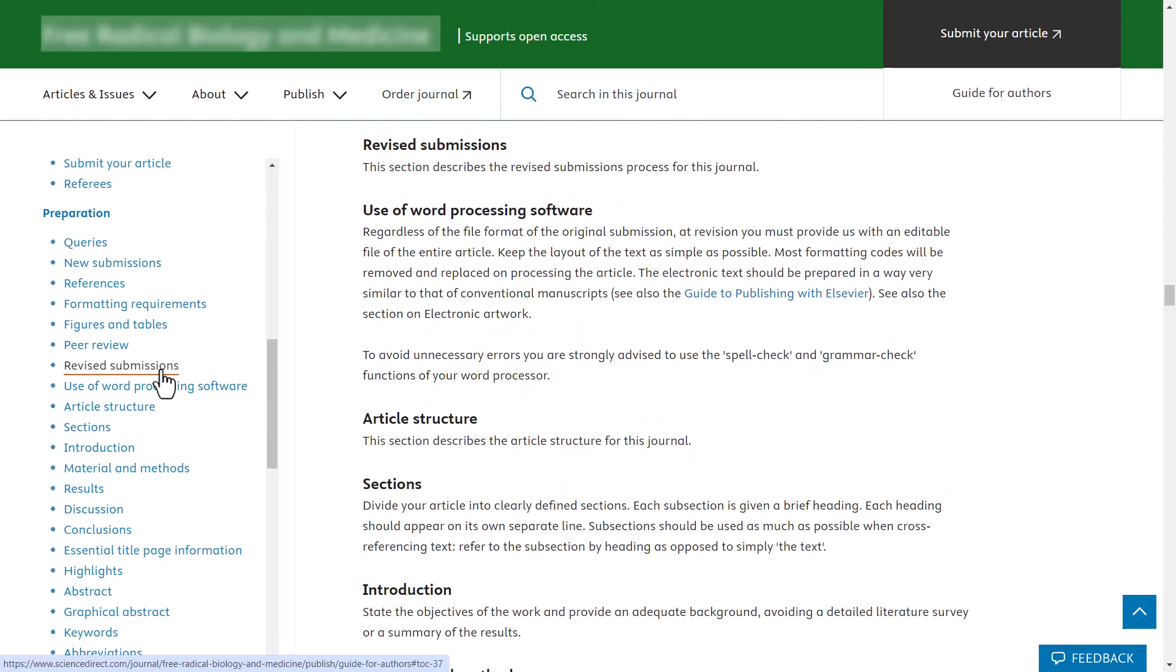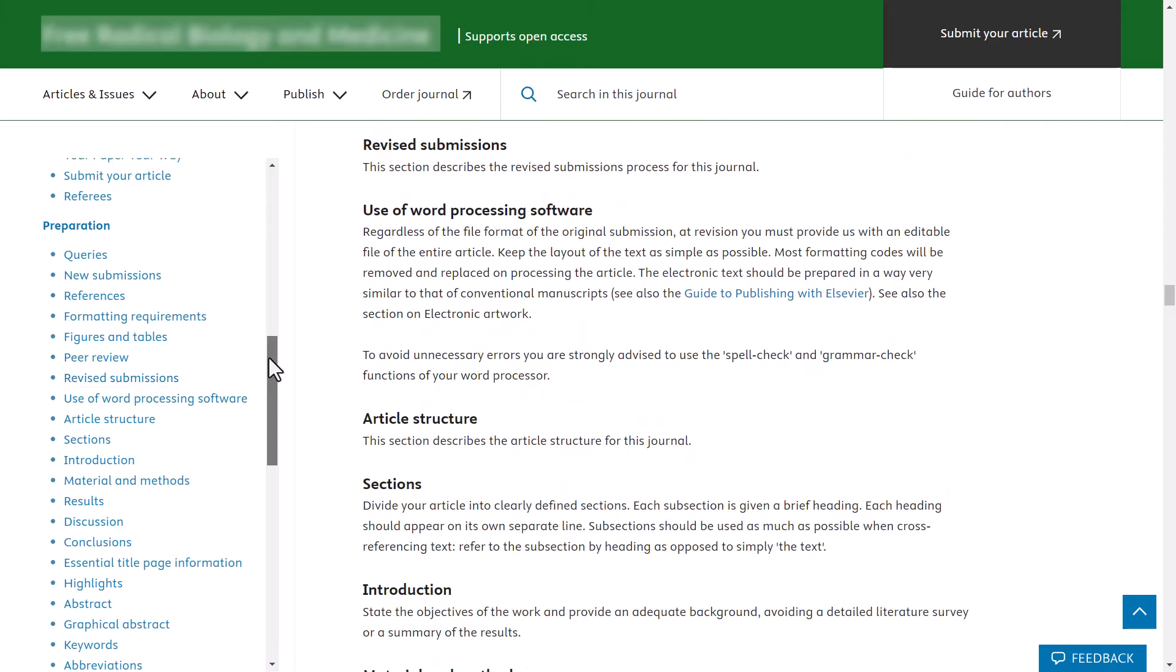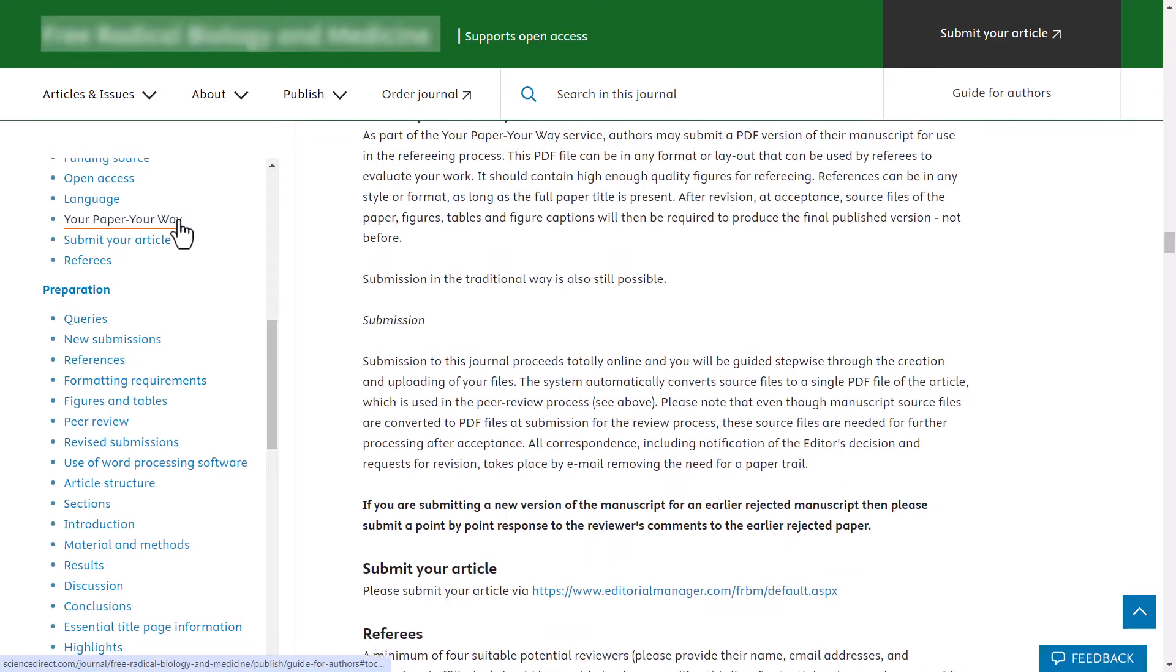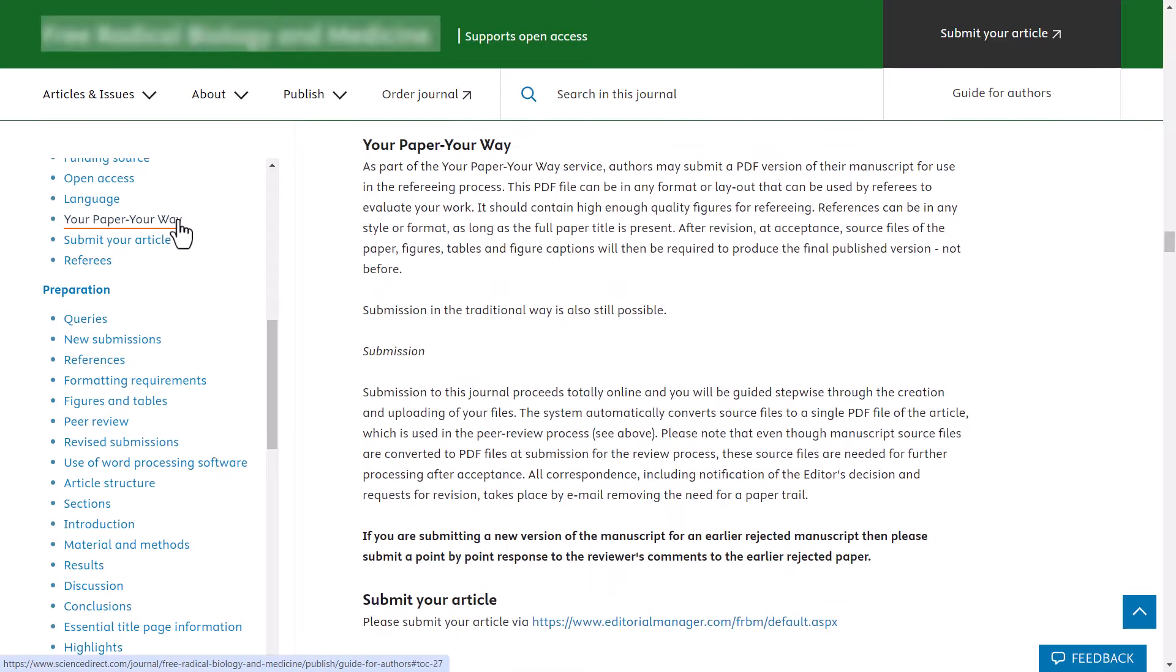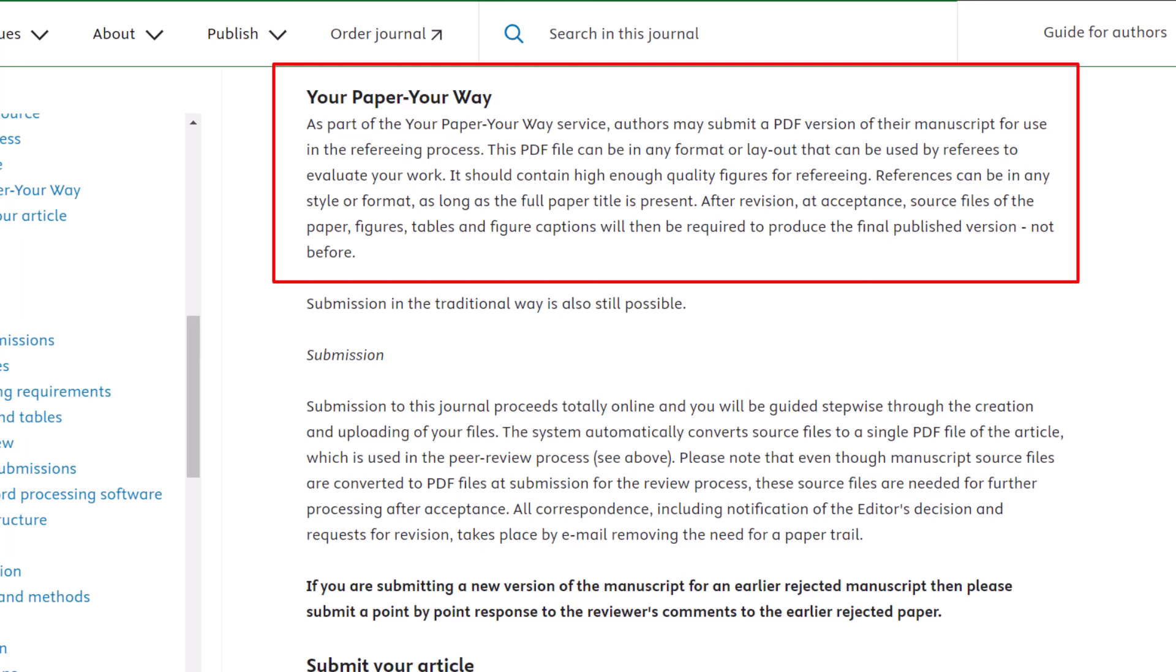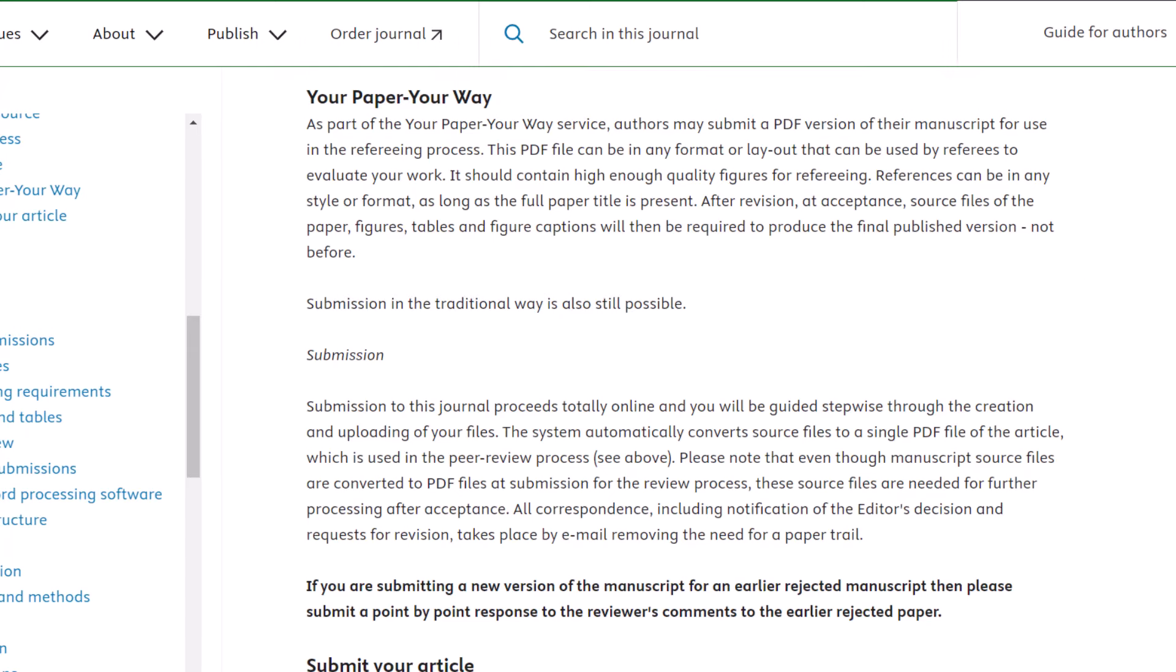Over 400 Elsevier journals are enrolled on the Your Paper, Your Way initiative, which allows authors to submit their initial manuscript without strict formatting or referencing requirements. To find out if your journal is enrolled in this initiative, please read the journal's guide for authors.